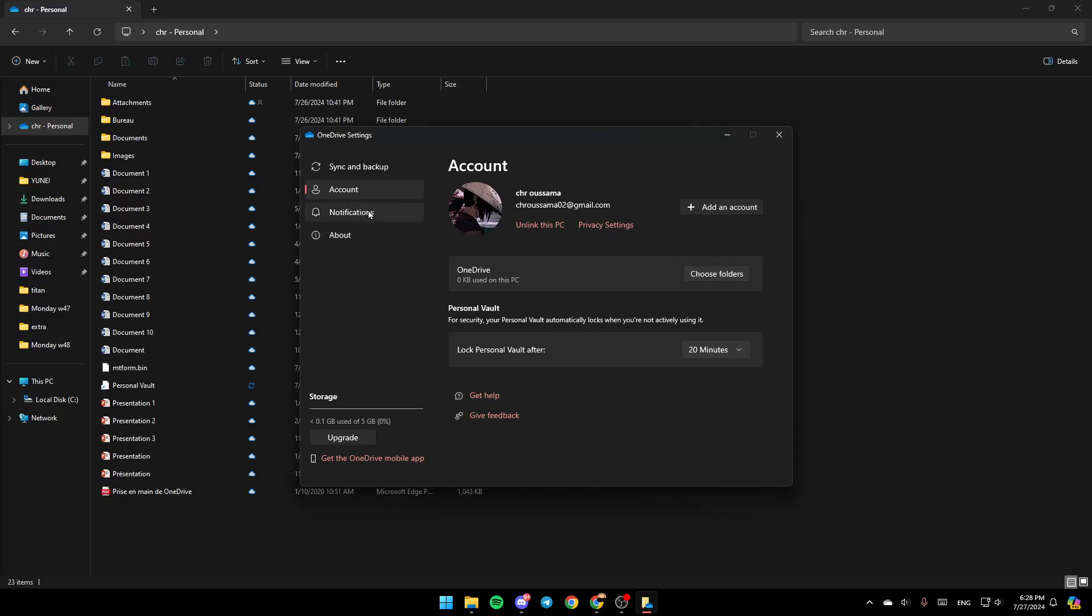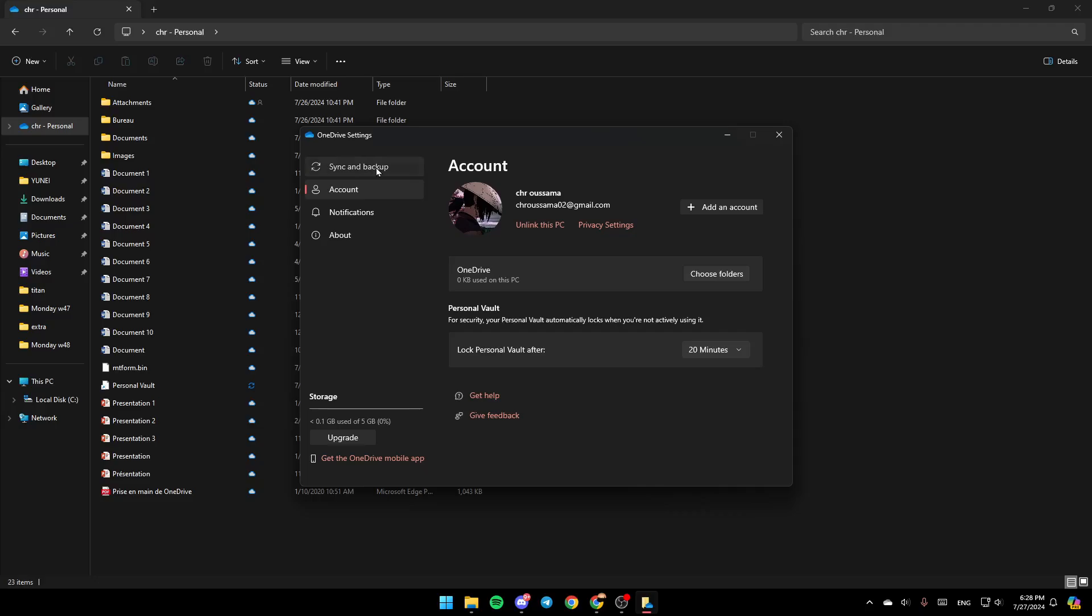Here, as you can see, you'll find the Sync and Backup Settings. You can enable or disable saving photos and videos from devices and saving screenshots you capture on OneDrive.